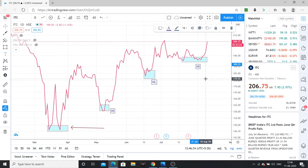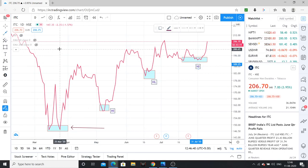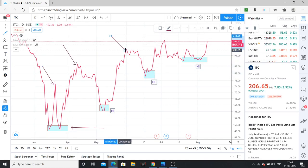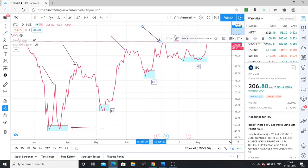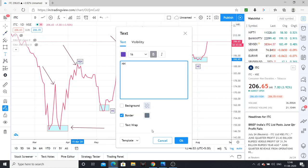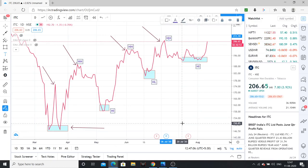Clearly, as per Dow Theory, this is in a bullish format. This is the previous high, this is the previous high — the stock is in a higher highs format. As per Dow Theory, the stock is in a higher highs formation. All together, the company is showing a higher high, higher low formation, which is nothing but a bullish pattern.